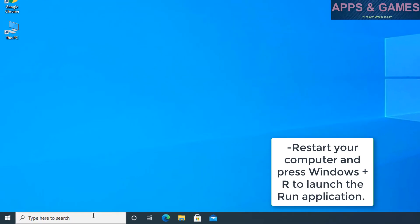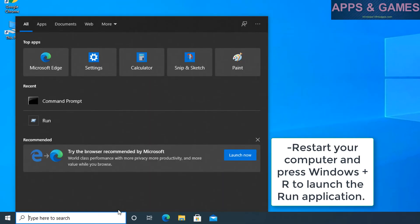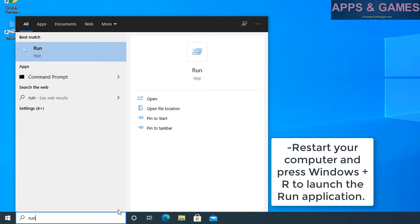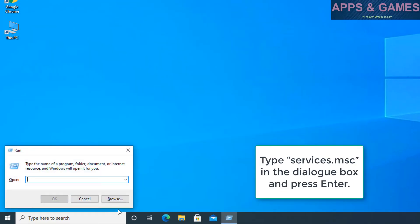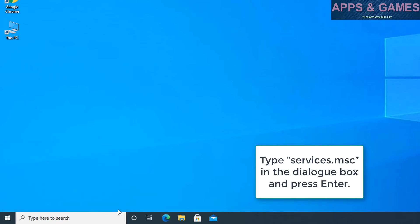Restart your computer and press Windows plus R to launch the run application. Type services.msc in the dialog box and press enter.